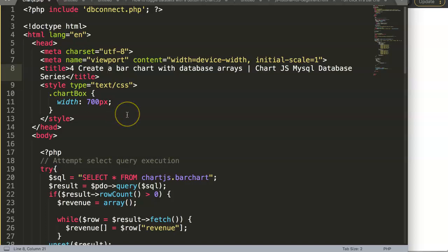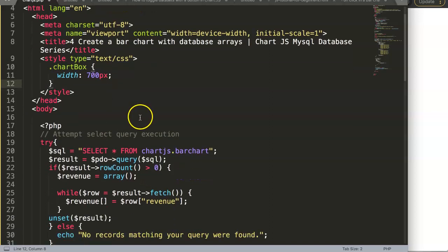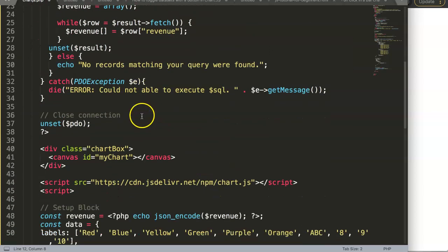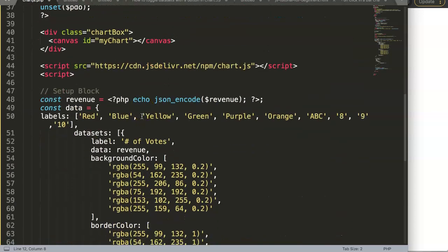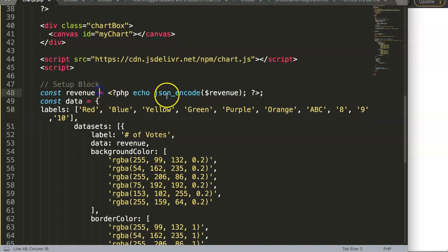In this video we will continue on with creating a bar chart with database arrays. So right now what we have so far is we have created our first item, and of course we have so far more to do here.